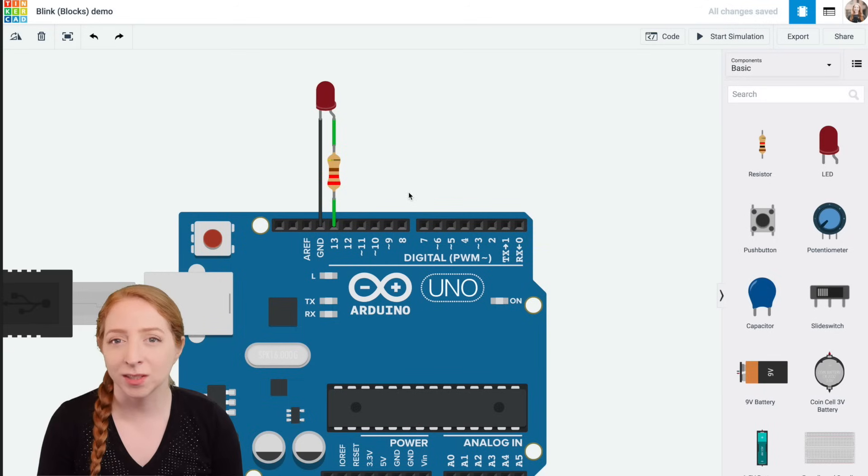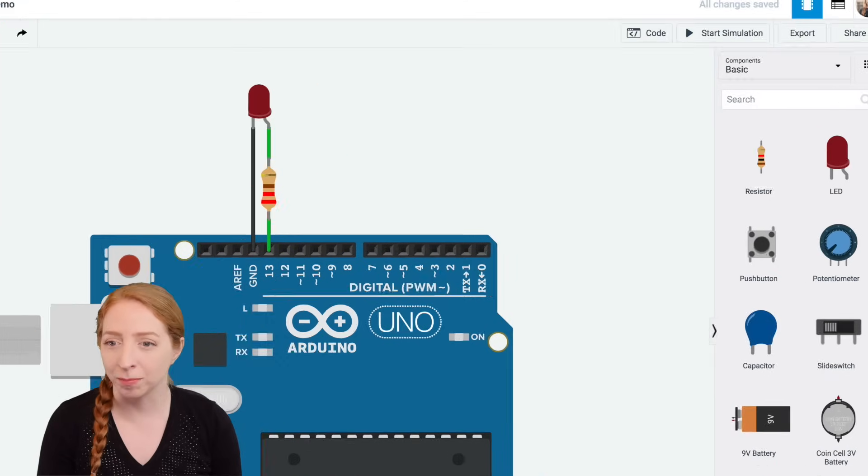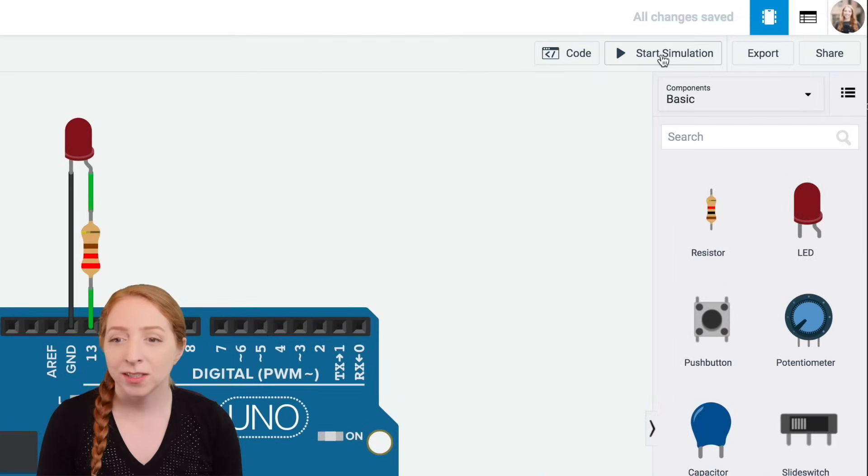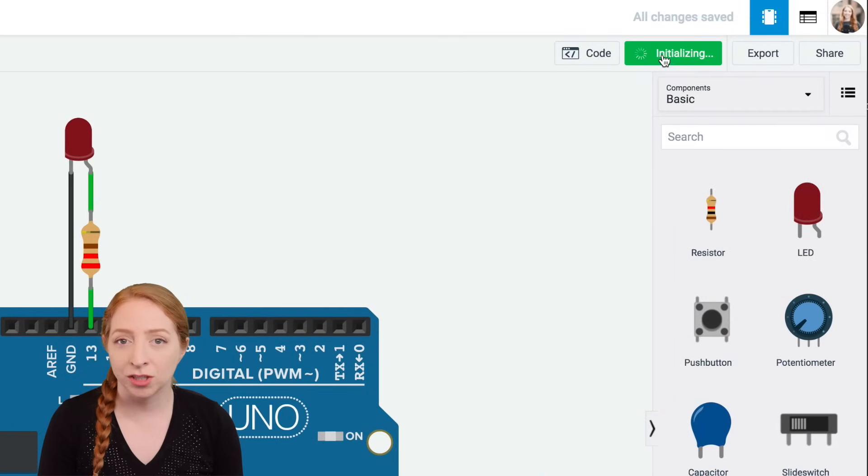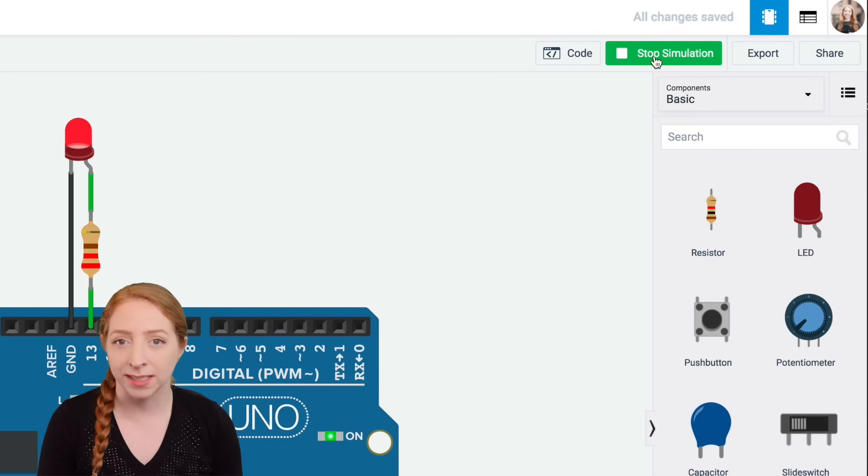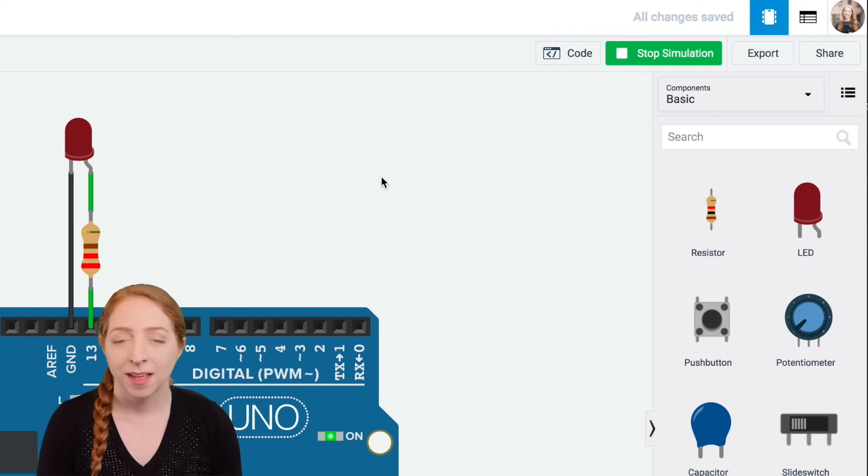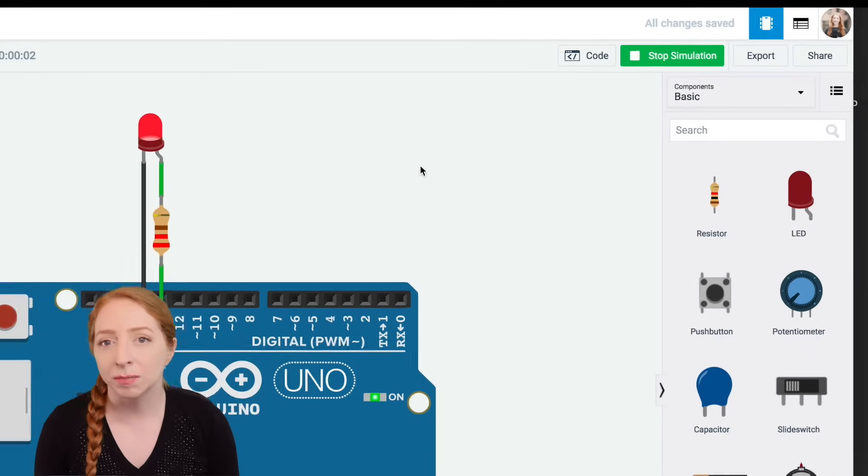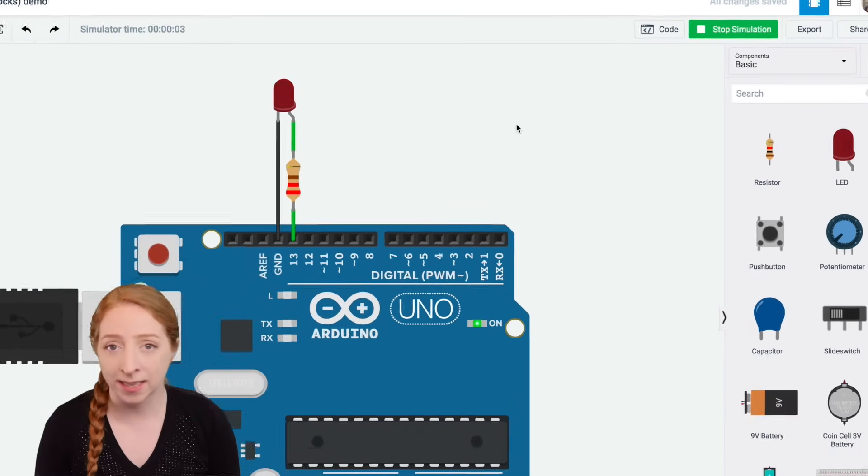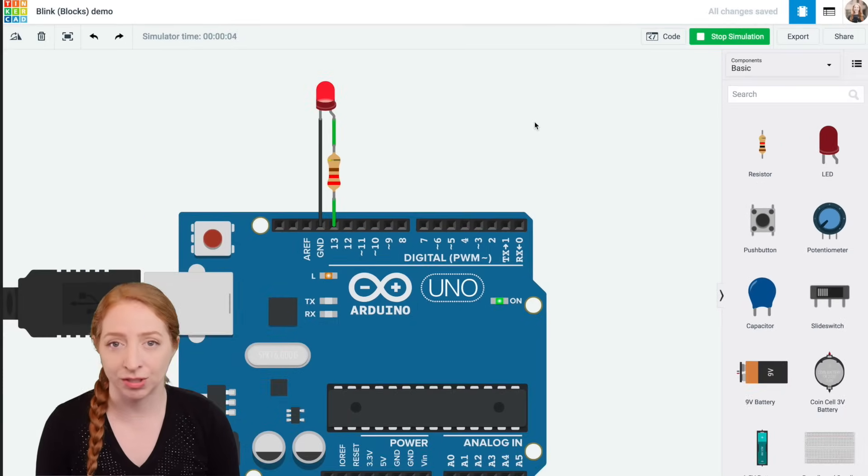Take a look at this circuit in the work plane. Click Start Simulation to watch the LED blink. You can use the simulator at any time to test your circuits.